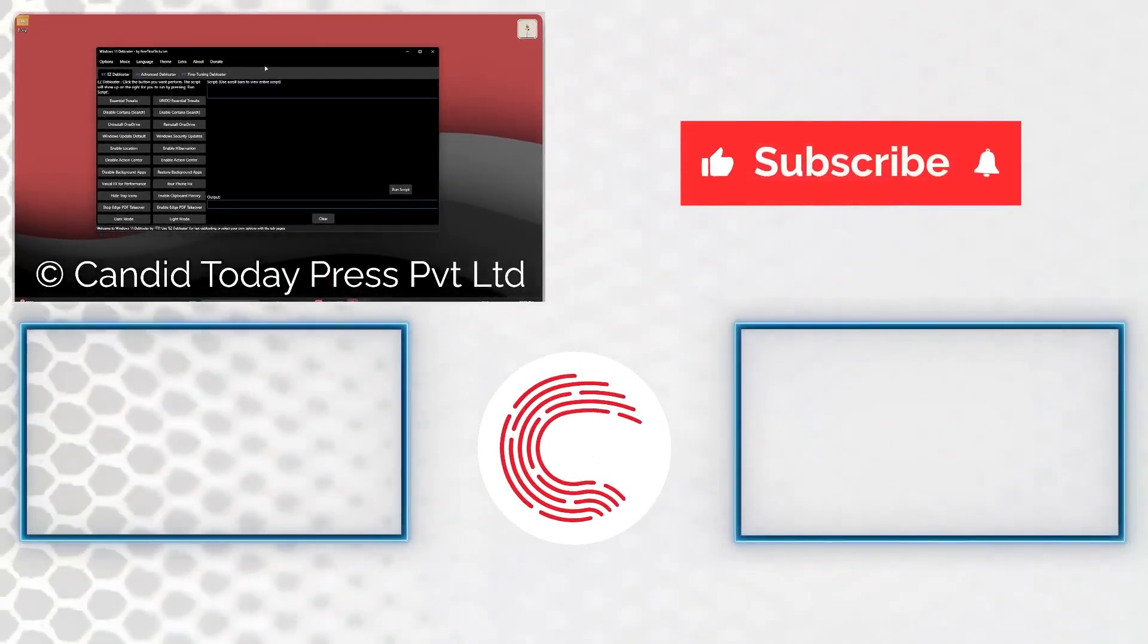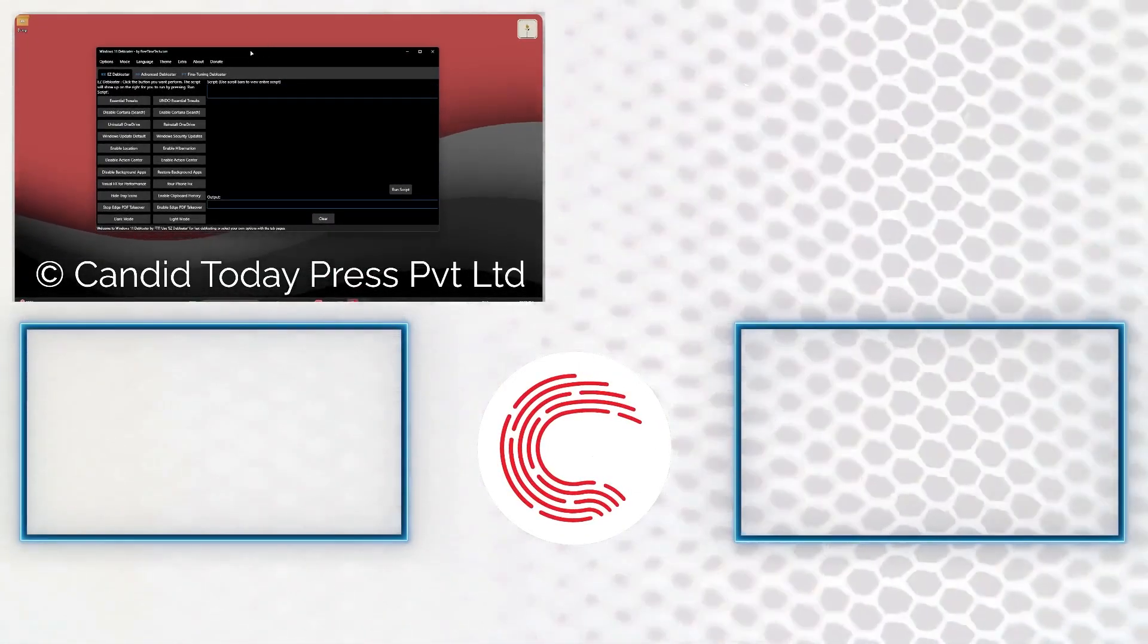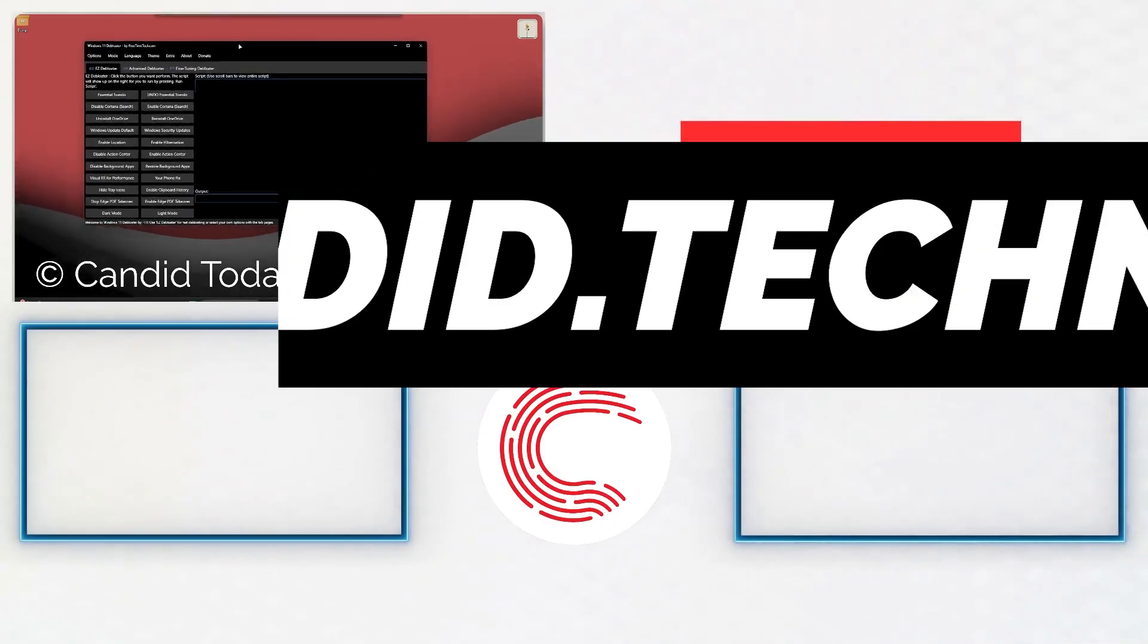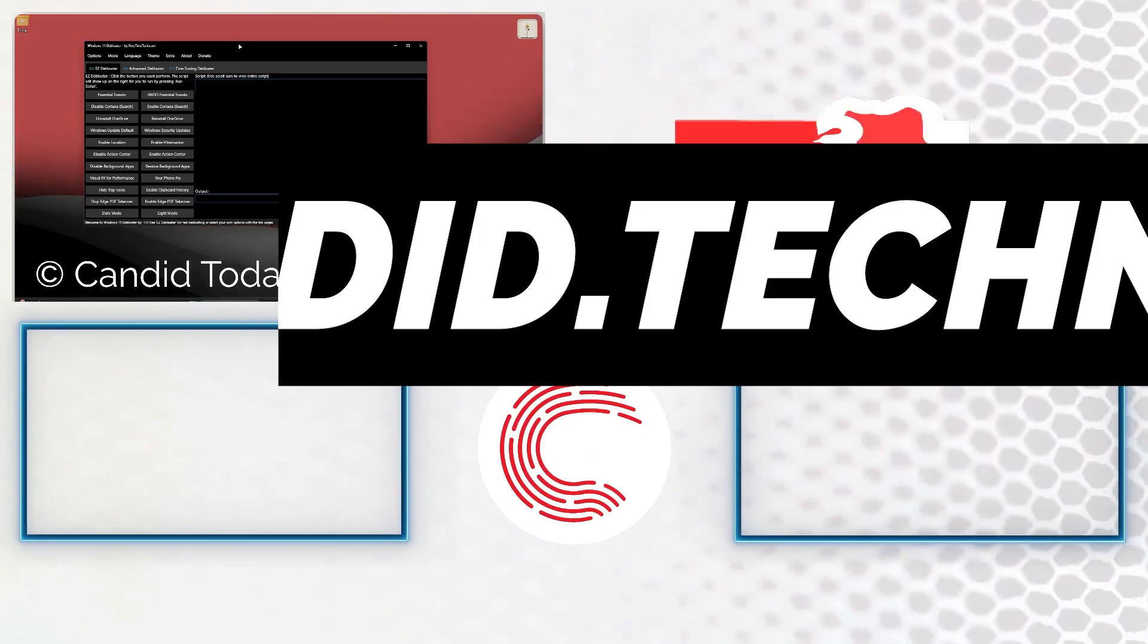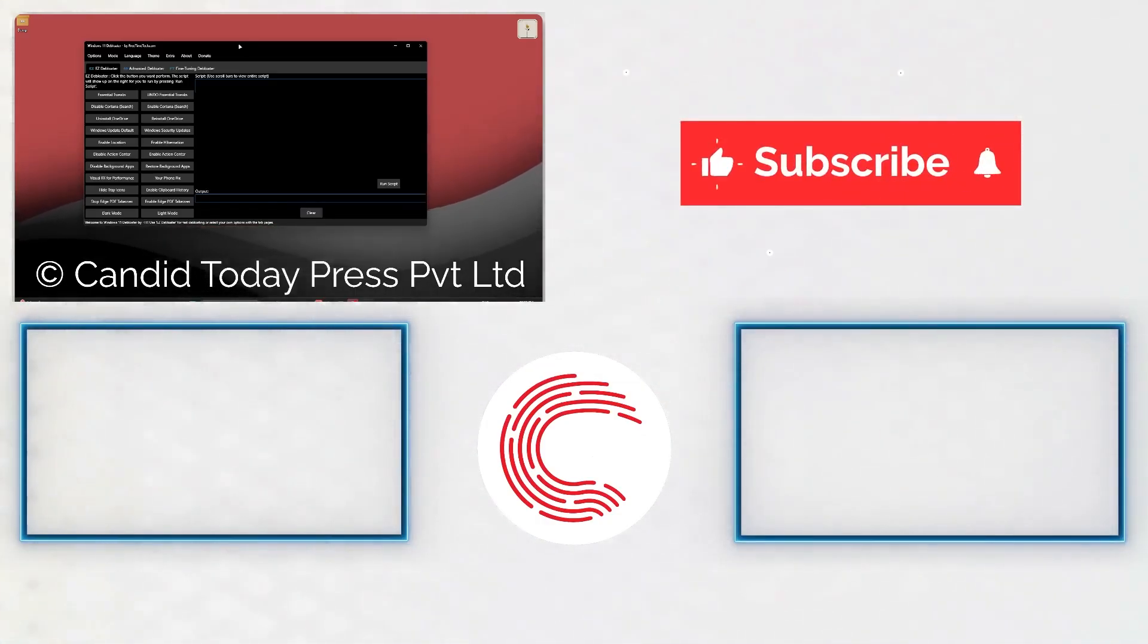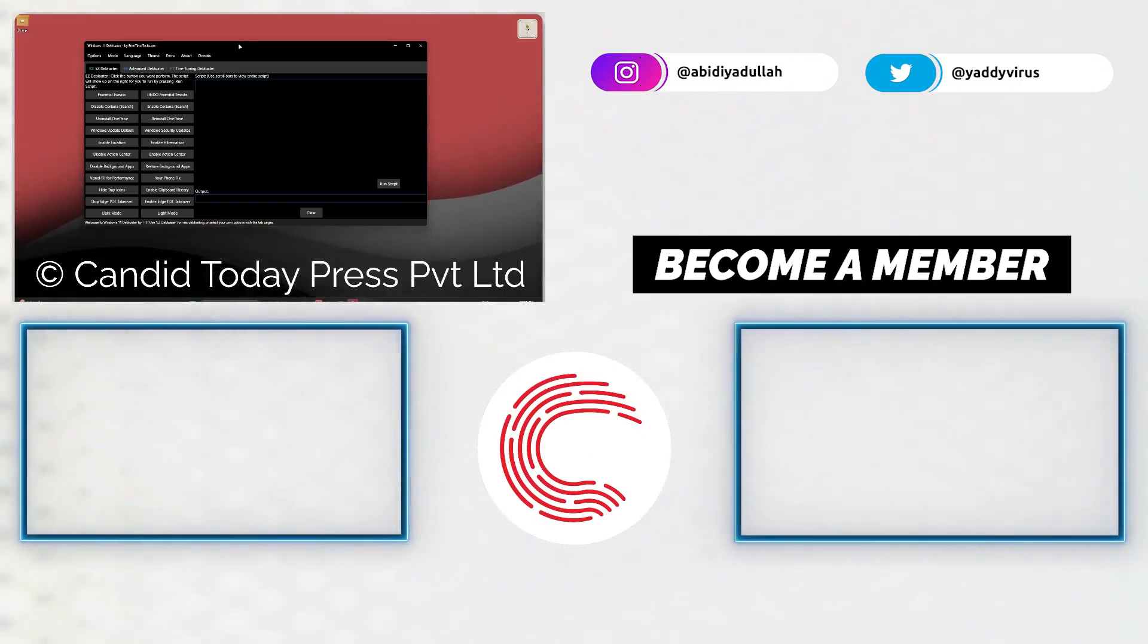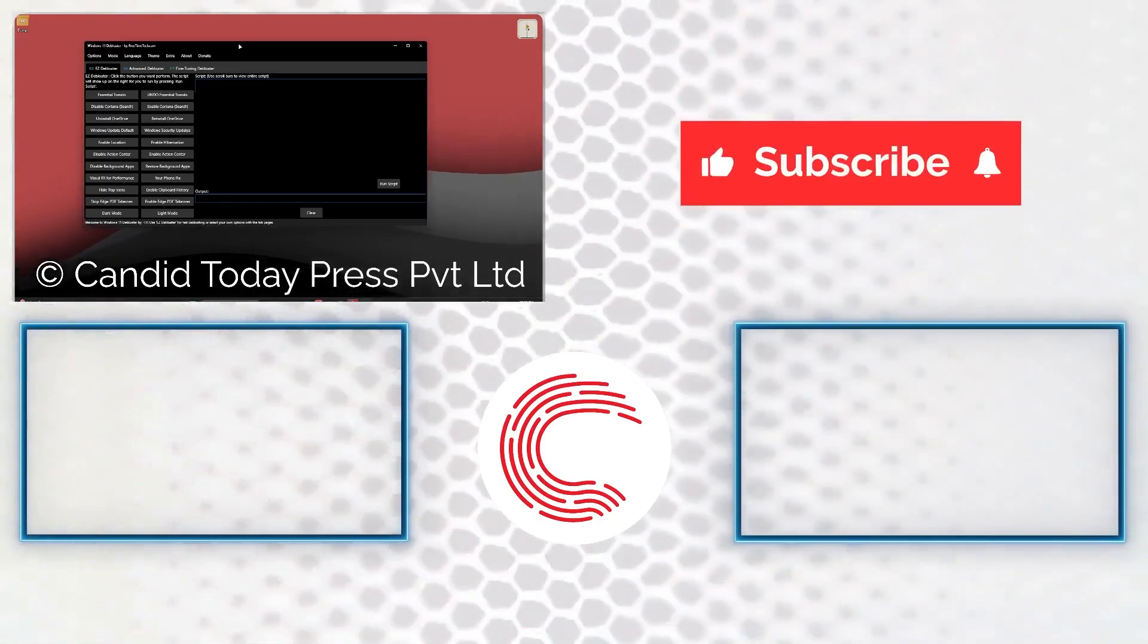If you like this video, consider subscribing, give us a thumbs up, press the bell icon, and tell us in the comments below what more such videos can we make for you. If you'd like to know more about tech, visit our website candid.technology, follow us on social media, and if these videos don't work out as well for you, do consider getting a membership. That's it for today and we'll see you in the next video.